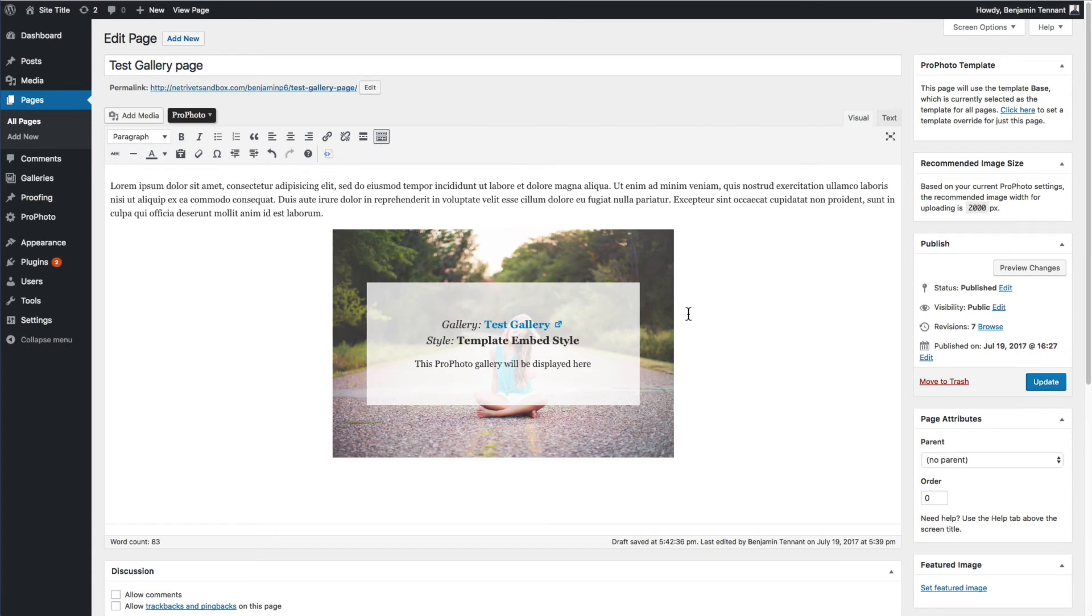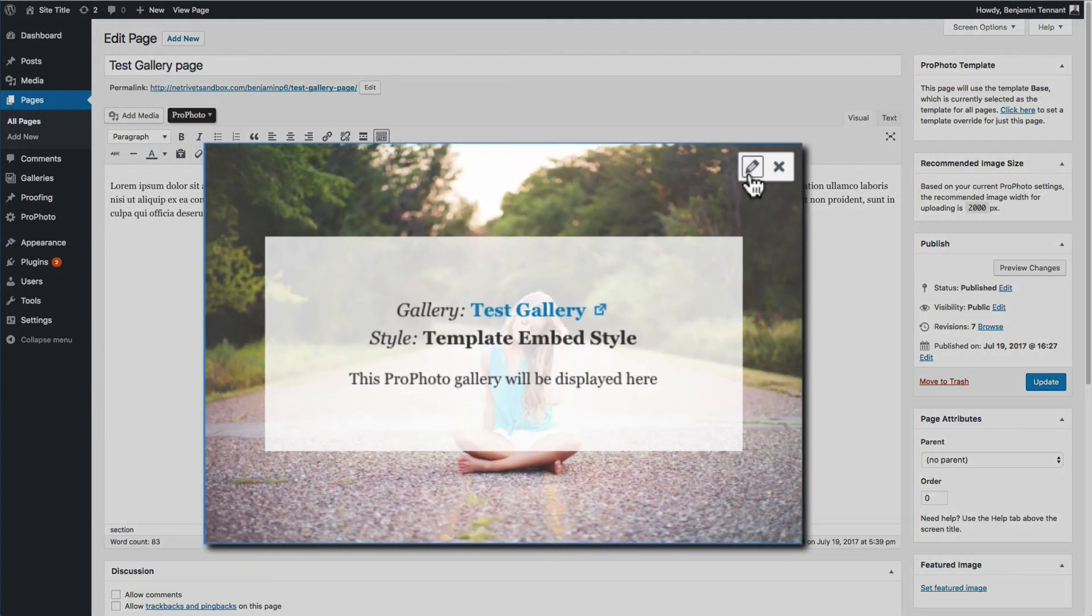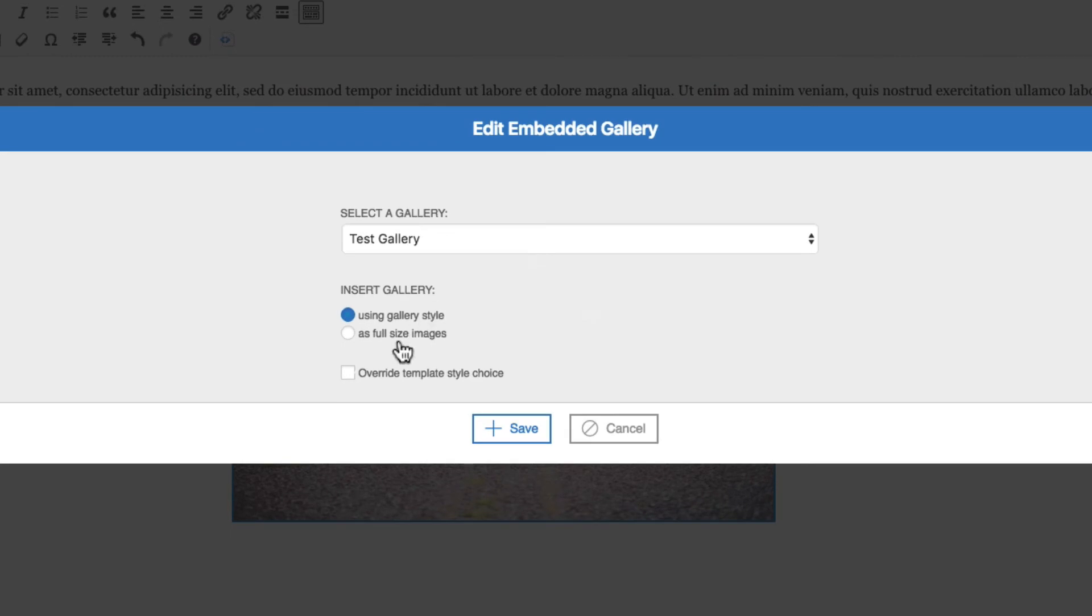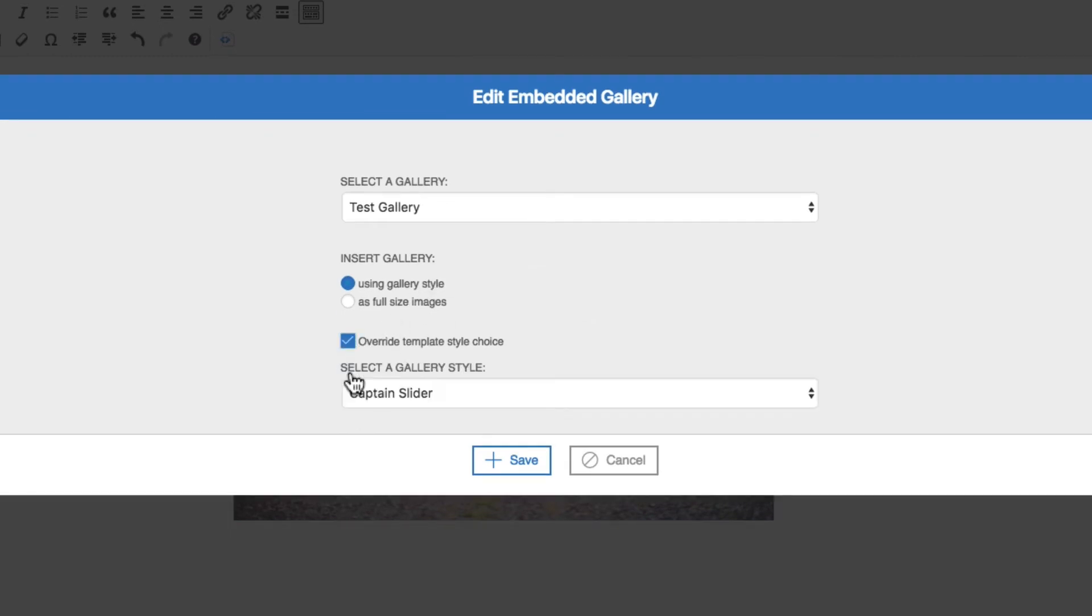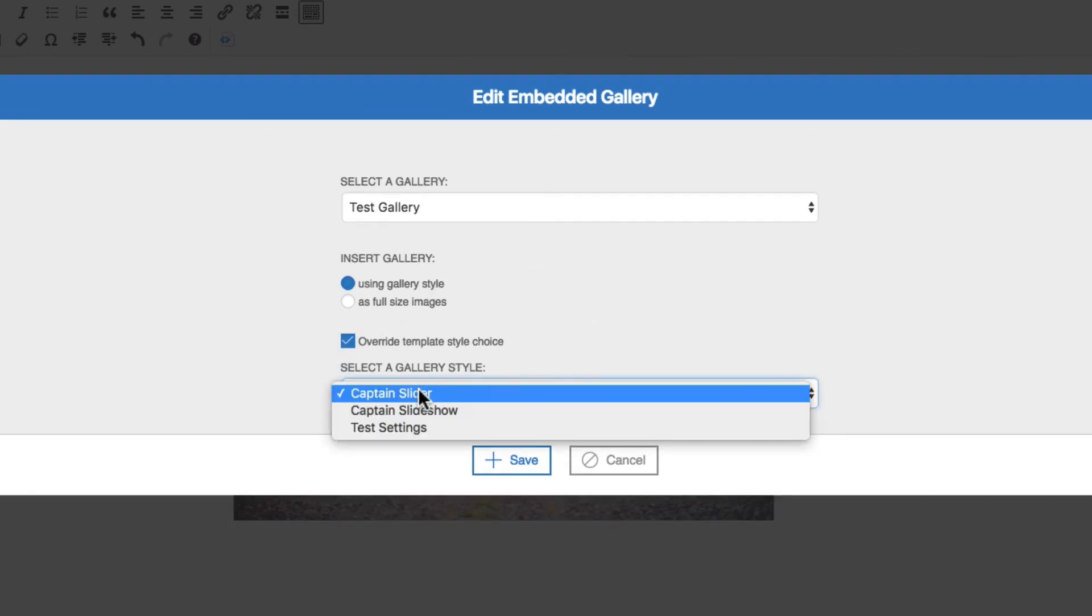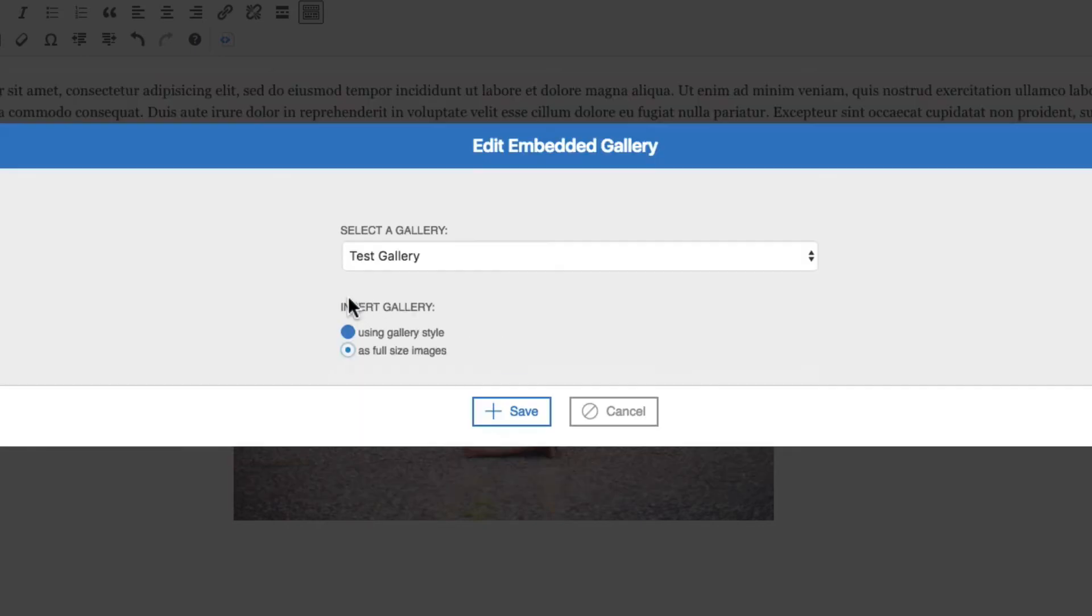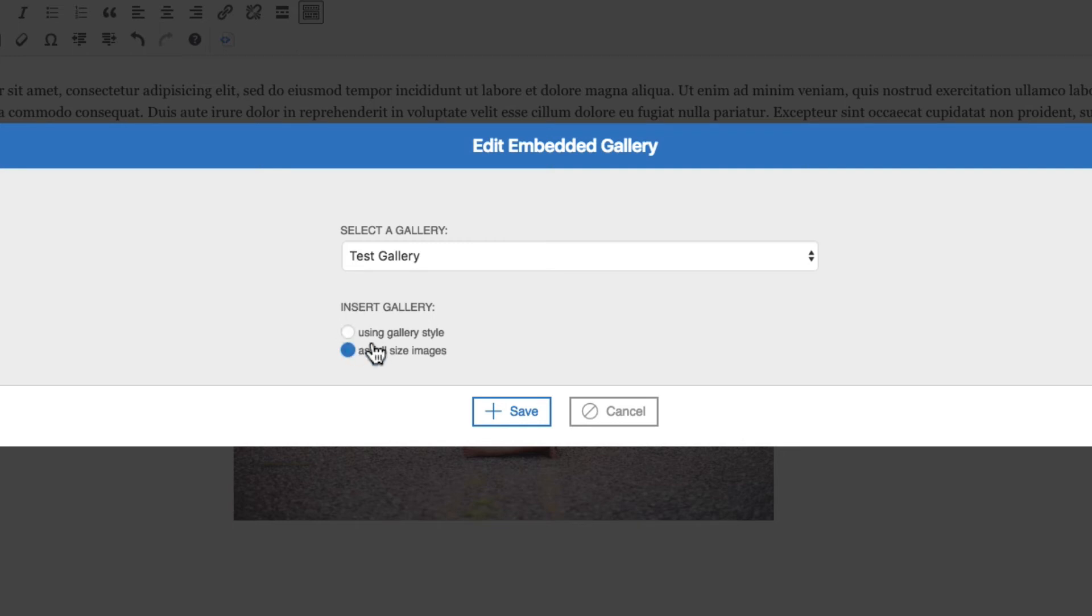If you decide to override the default style for this particular gallery, then click the Edit link on the placeholder, check the Override box, and then choose the style you want. If you want to insert the gallery images as full-size images, there is an option for that here as well. This is handy if you want to leverage the ordering and reordering capabilities in the gallery editor for full-size images that you want to put in a post or a page.